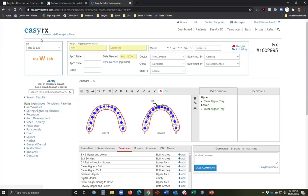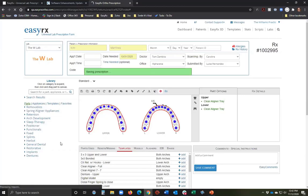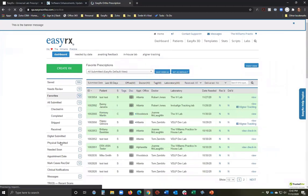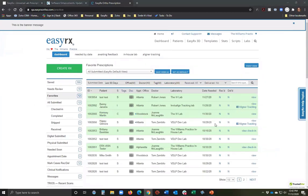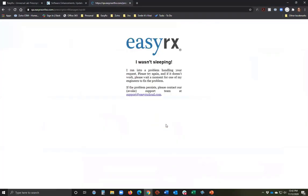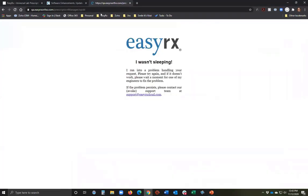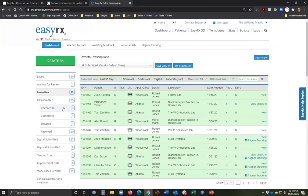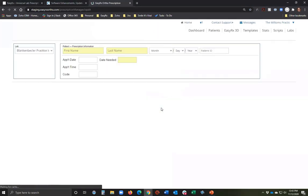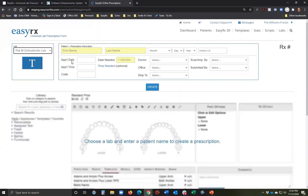Now let me jump to the lab management workflow. I thought I'd start on the practice side and then submit a case to an enterprise lab so you can see how that hangs together. I'm now logged in as a practice.